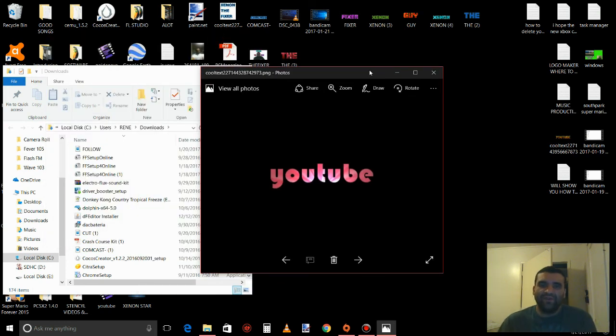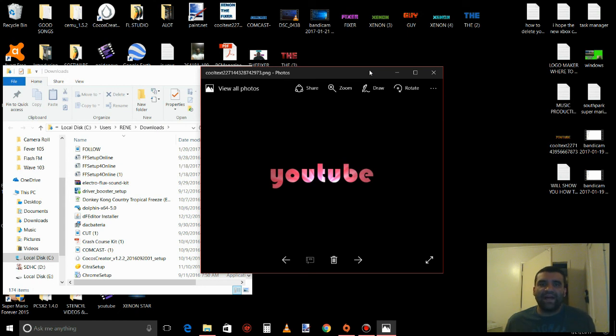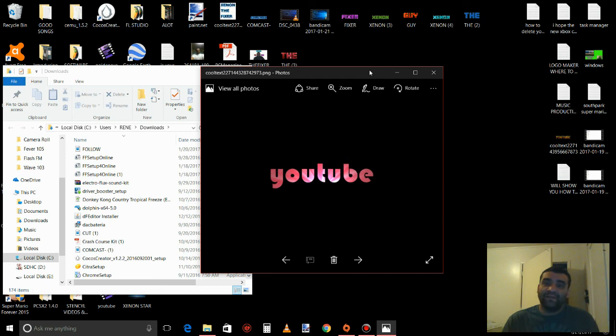That's your new logo. So easy, fast, you don't have to pay nothing. Thanks for watching my channel, and I see you later.